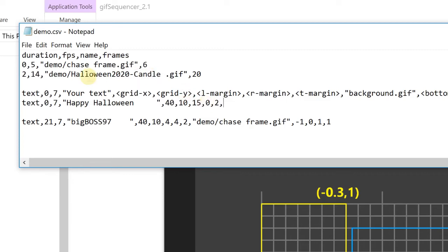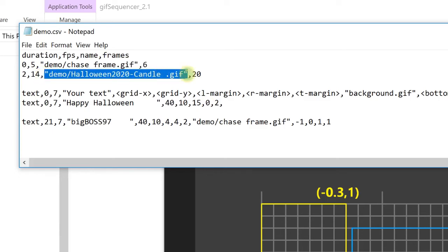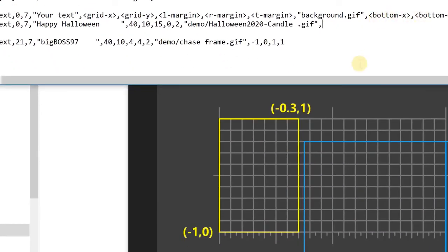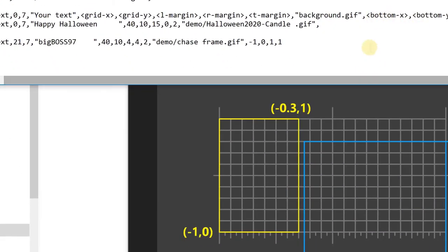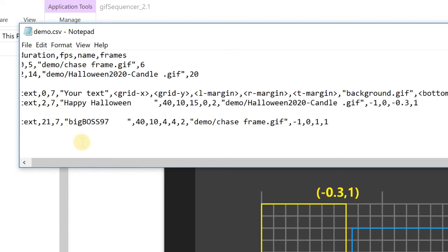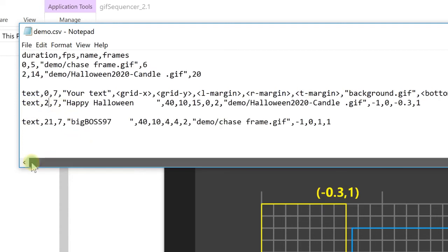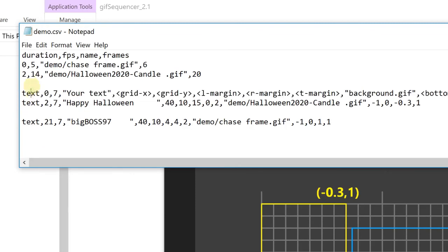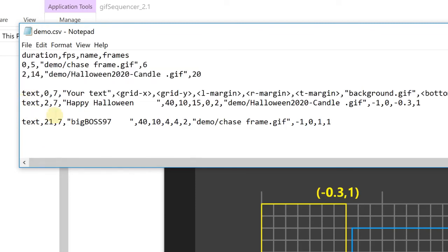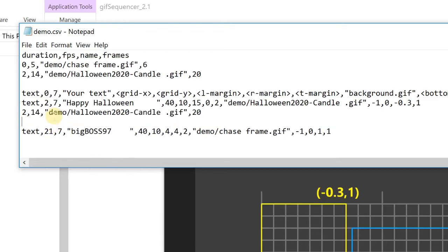And now I want to put the candle here. So now it's the bottom corner. Bottom corner here for the GIF file. Minus 1, minus 1. And the top corner. Minus 0.3 and 1. OK. Oh, I need to put the duration here as well. Let's say 2. Let me put the candle in between again. So put the candle in between the text.